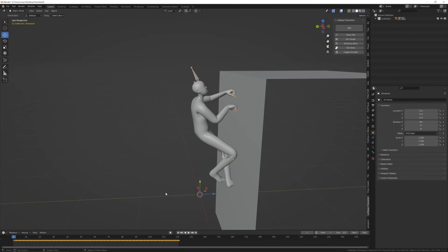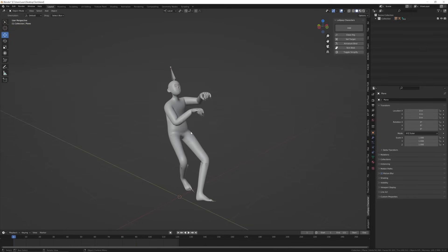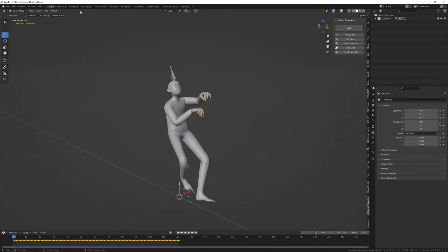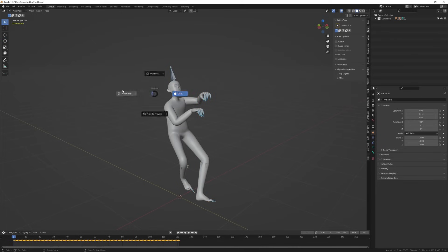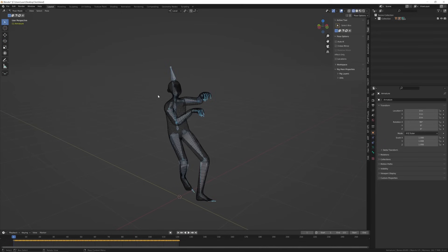To add clothes to this, we need him to be in rest pose first. So select the armature, go into pose mode, and select all the bones. Go to the first frame and push all the keyframes forward by about 20 frames.